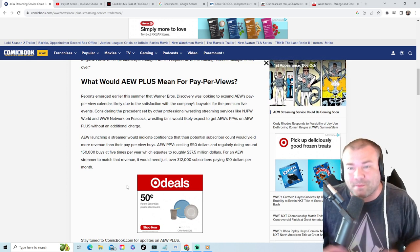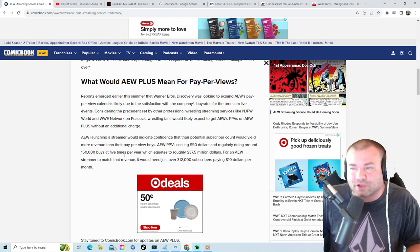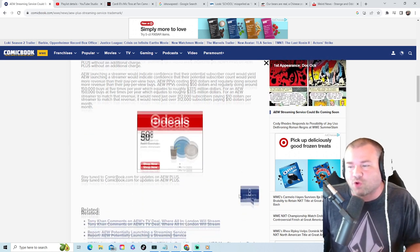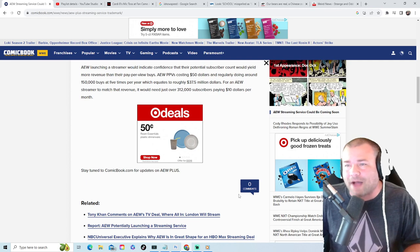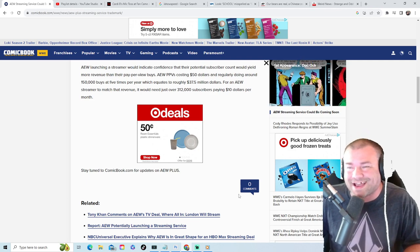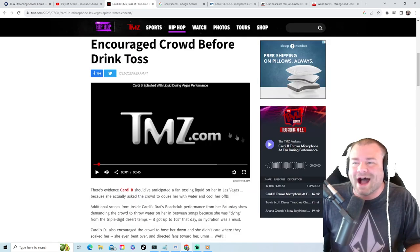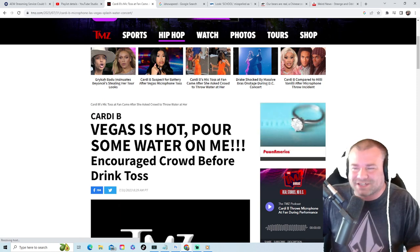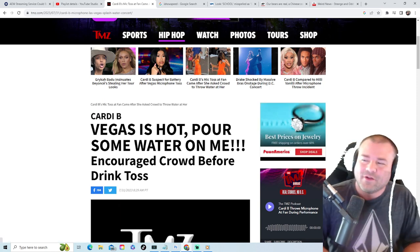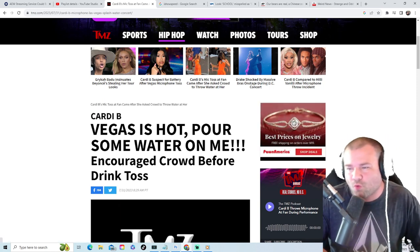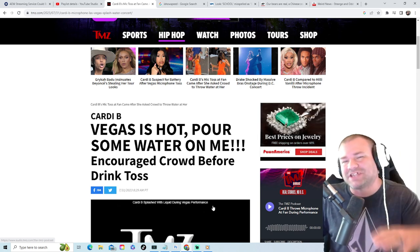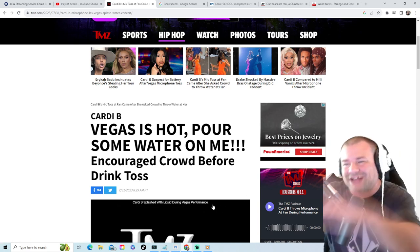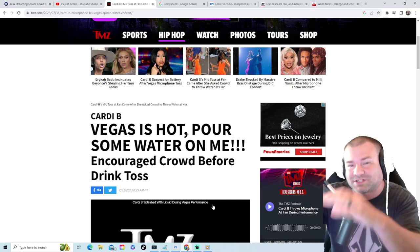$10 a month, it's not that bad. Plus you're getting the back catalog, you're getting the shows, you're getting the pay-per-views. That's a pretty solid deal in my opinion. I am definitely looking forward to this. I can't wait till this rolls out and I'm definitely going to be getting it. Let me know in the comments, are you going to get AEW Plus, yes or no? Moving on to the infamous Cardi B. Vegas is hot, pour some water on me.